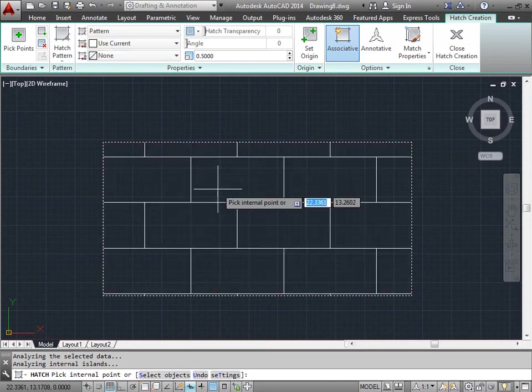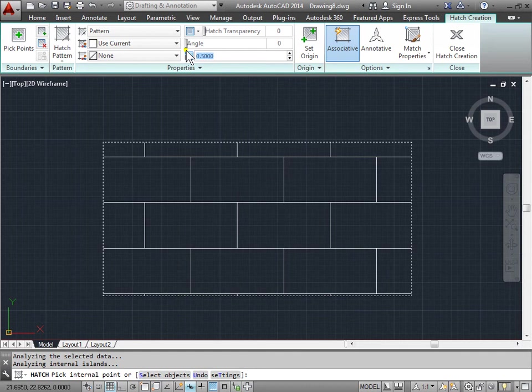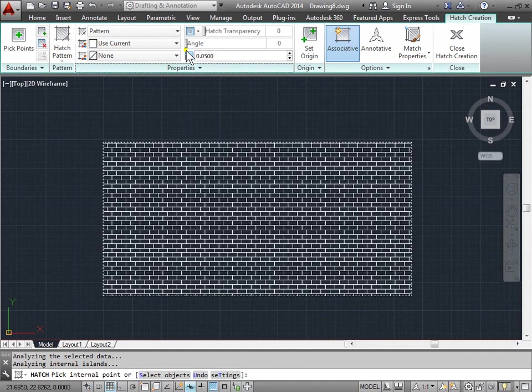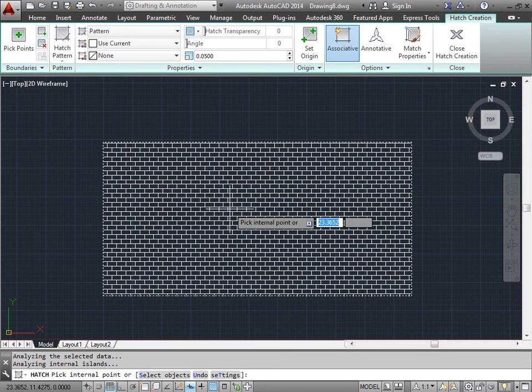And it's looking a lot better. Let's go ahead and change it a lot smaller. 0.05, tab, and there you go. Now we've got some nice looking bricks.